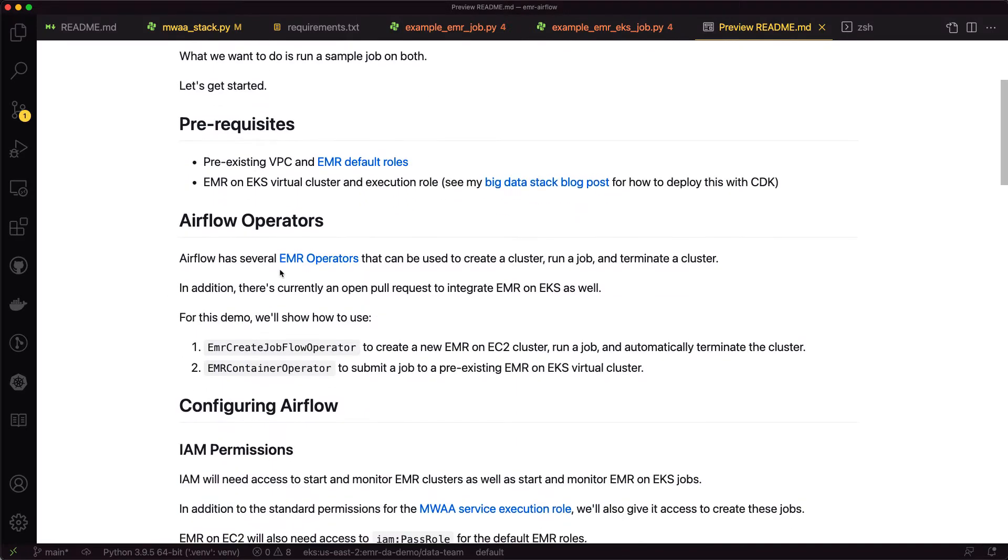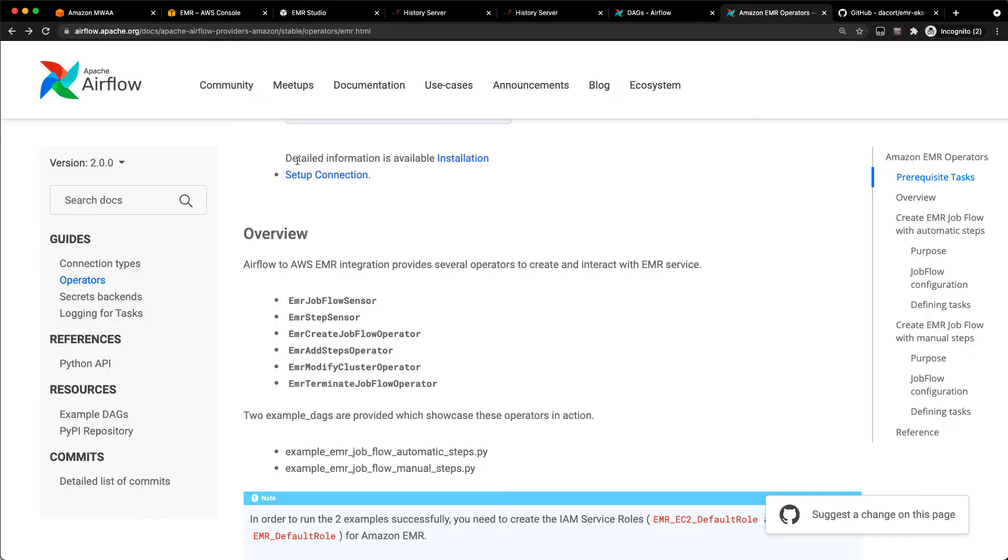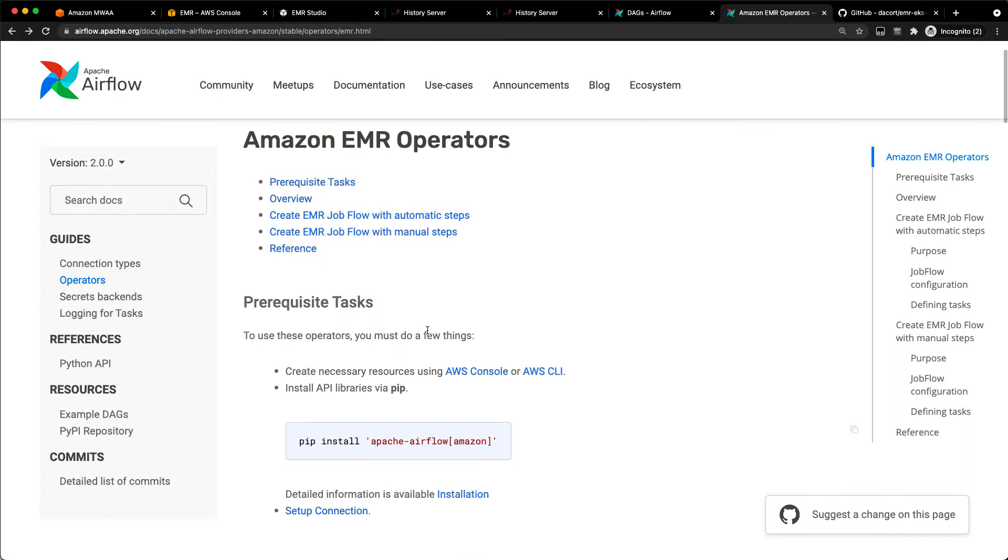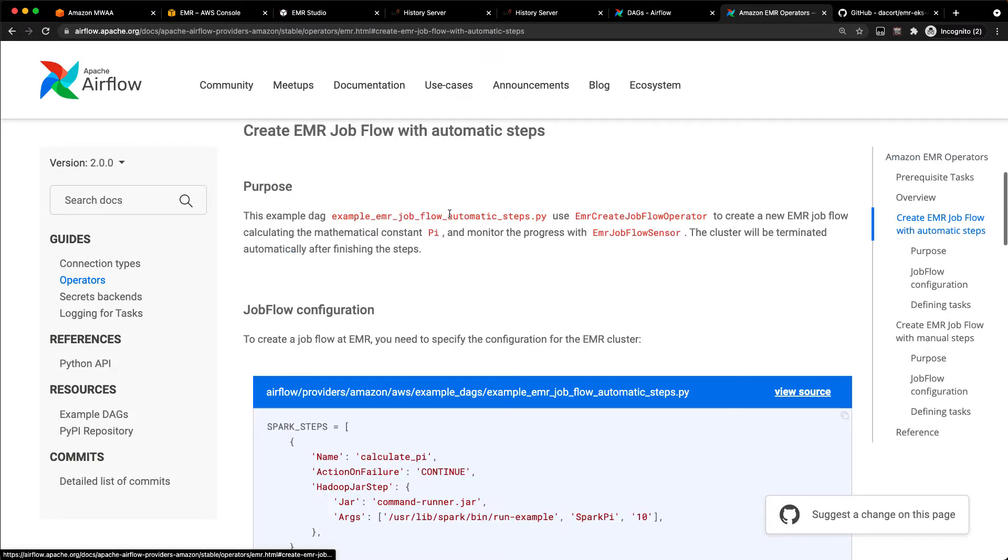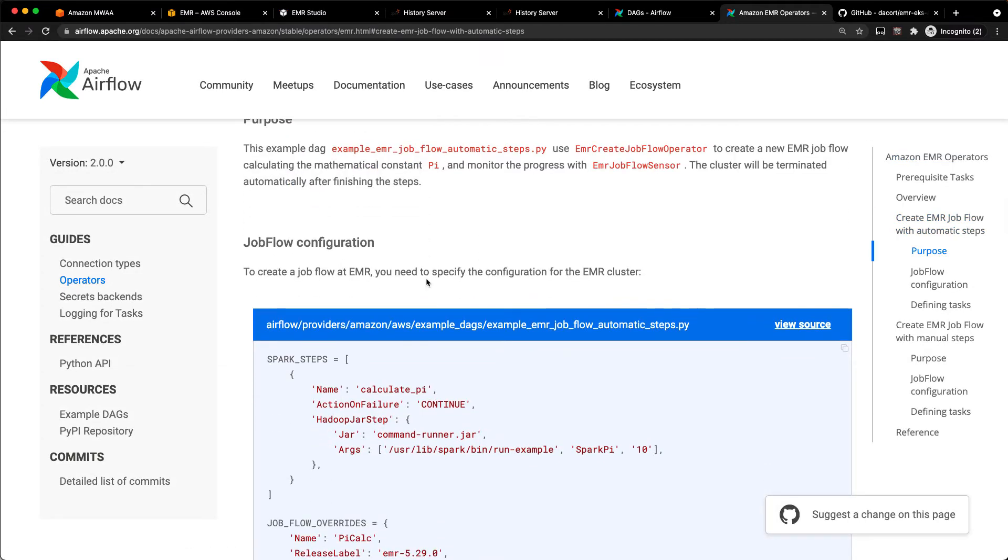With EMR on EC2, there are already some EMR operators that exist. We're going to use the EMR create job flow operator. If I go over here to the Airflow documentation, you can see there is this create job flow with automatic steps. What that does is it creates a cluster, runs the job, and then tells EMR to shut the cluster down once the job is done running.